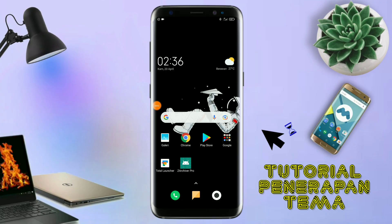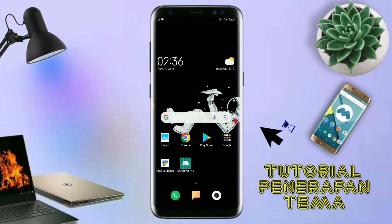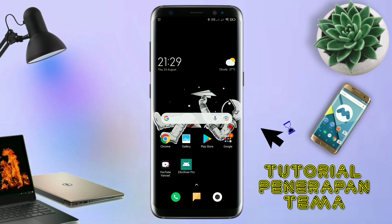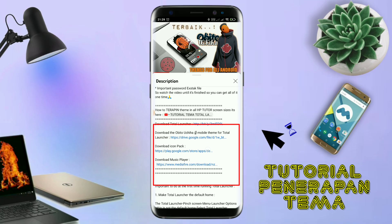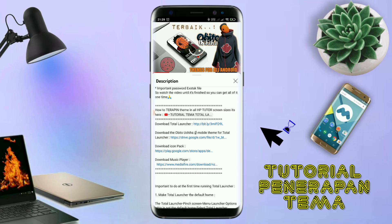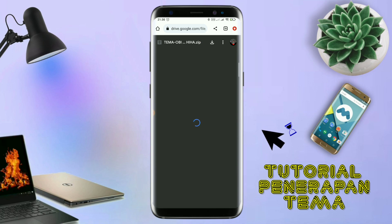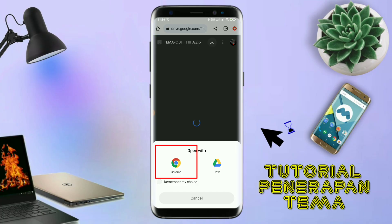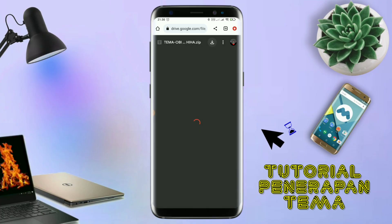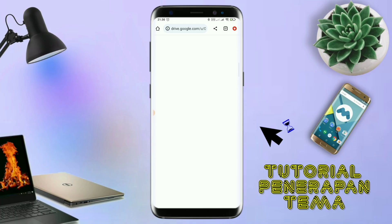Nah, disini pastikan kalian sudah download semua bahan-bahannya yang ada di bawah deskripsi video ini. Untuk cara download file temanya, kalian tinggal tap aja link temanya yang ada di deskripsi, seperti ini. Nanti akan diarahkan ke browser seperti ini, terus kalian tap aja browser Chrome seperti ini. Jika sudah terbuka halaman downloadnya, kalian tinggal tap aja ikon panah seperti ini untuk mendownload. Jika diarahkan seperti ini, kalian tinggal tap aja browser Chrome-nya seperti ini.